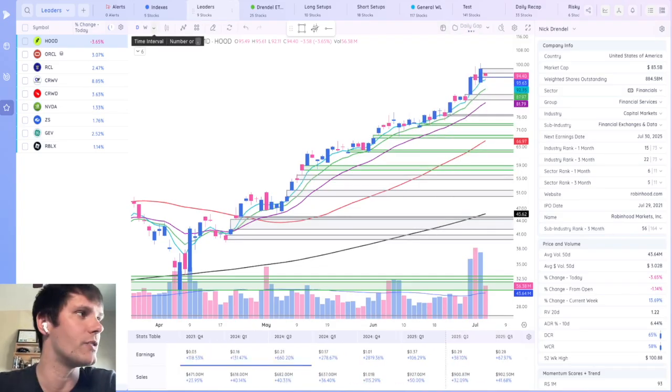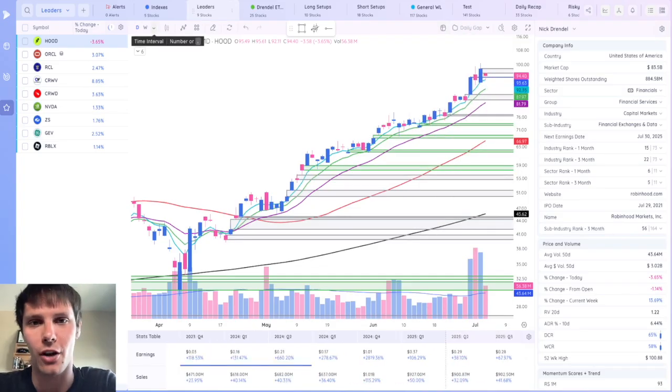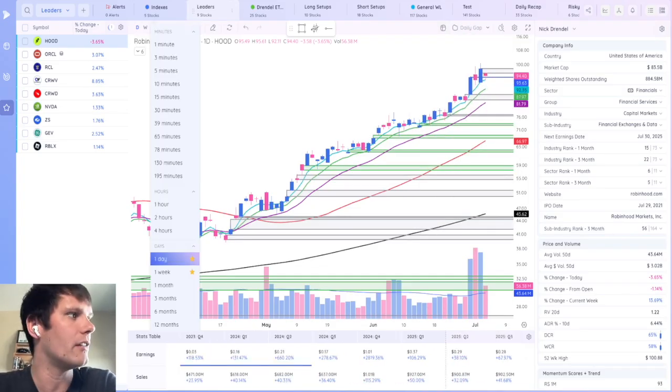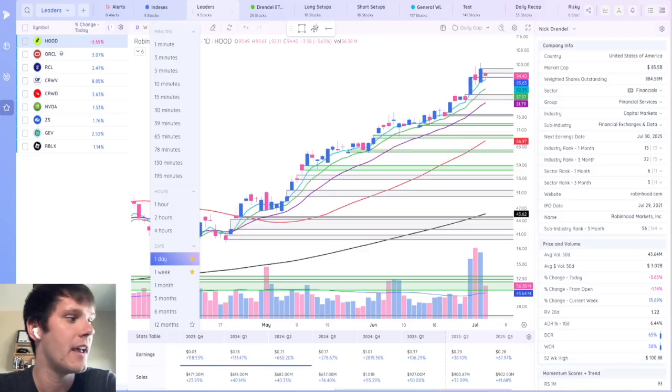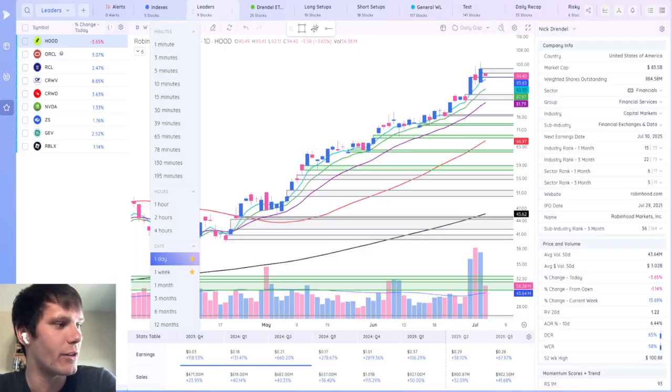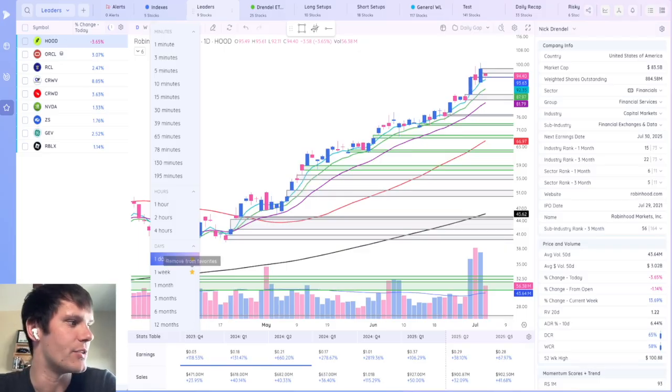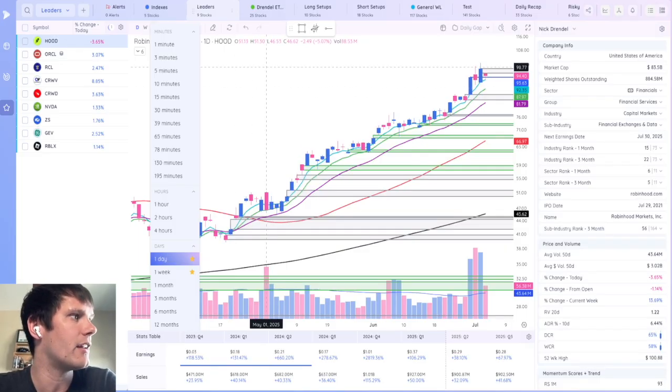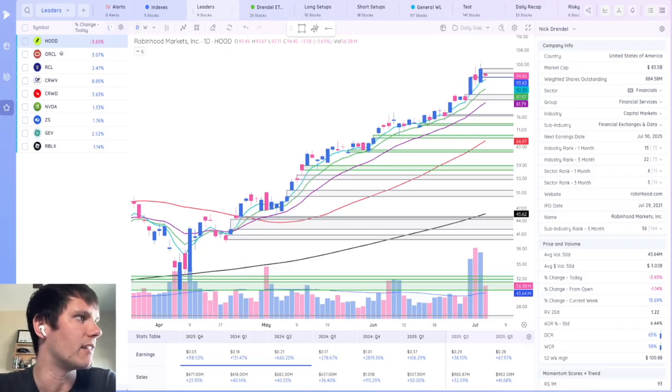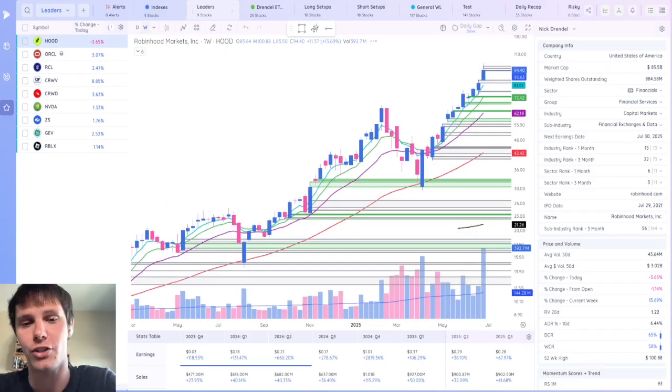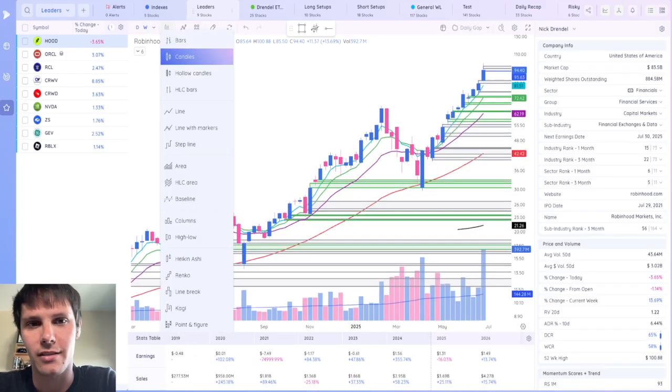Starting at the top left, you choose the time frame that the chart is going to be showing from one minute up to 12 months, and you can favorite different time frames. You see I have one day and one week candles favorited, so I could quickly switch between daily and weekly charts.